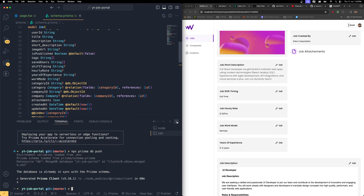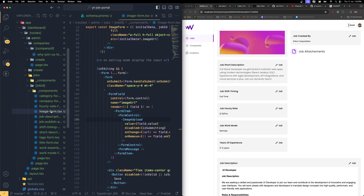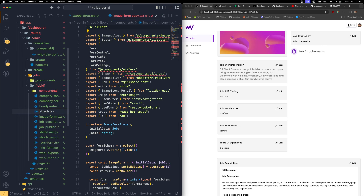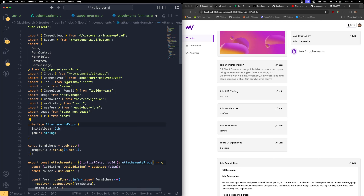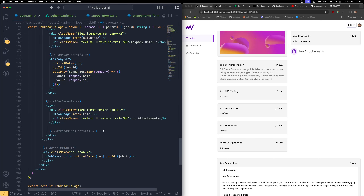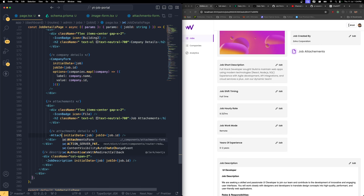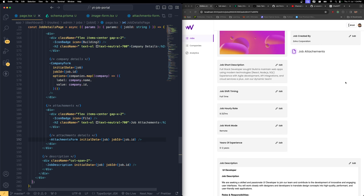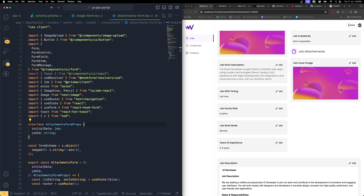The database has been updated successfully. Now in the job ID folder, I'm going to take the image form, duplicate it, and rename it as 'attachments-form'. Then I'll get back and change all references from image form to attachments form. Back in the page.tsx, I'm going to bring that attachment form — copy it, paste it, and change the name to attachment form. Import it properly and save the changes. You should be able to see the image exactly the same thing over here.